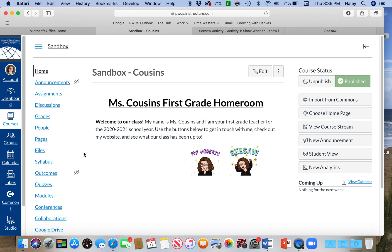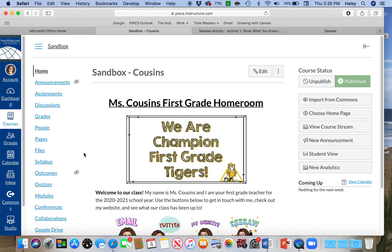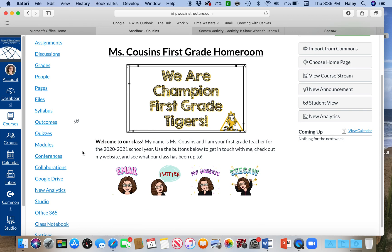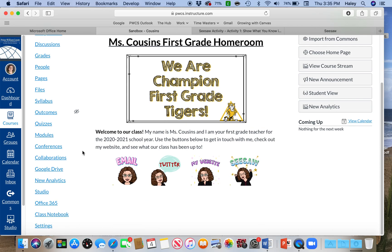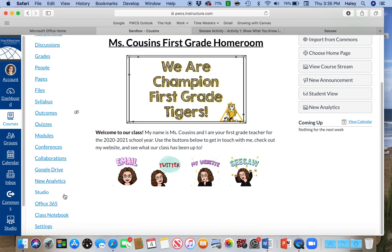I'm going to walk you through those steps now, and I think this will make it so that the kids can actually use Seesaw within the Canvas environment.